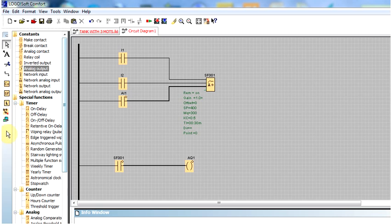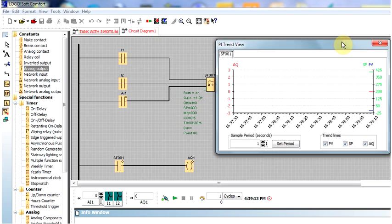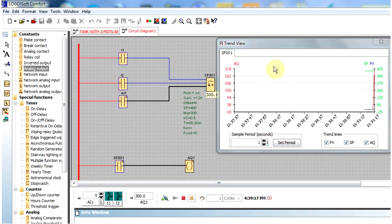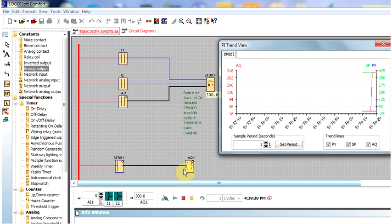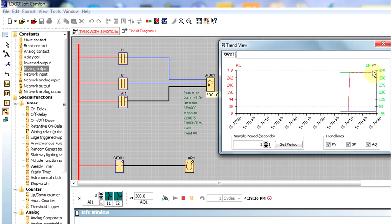Now I will run the simulation. Here is the simulation button — if I run the simulation, you can see the graph. In the graph: AQ is the analog output shown in red, PB (process value) is the current temperature of the tank, and SP is the set point. The green line is the set point — we have set it at 400 degrees, so around 400 on the scale.